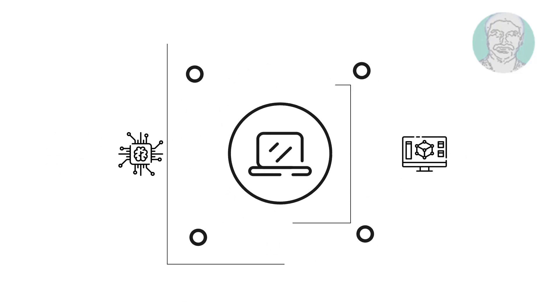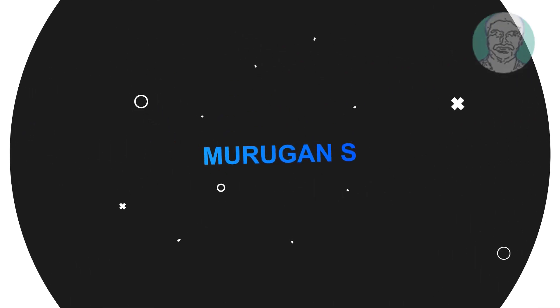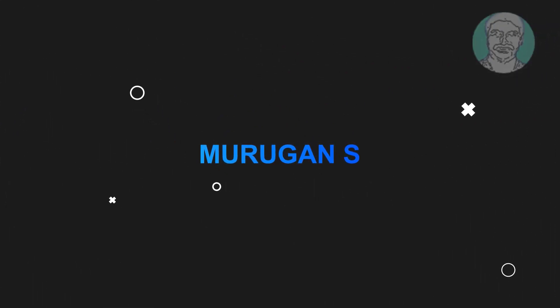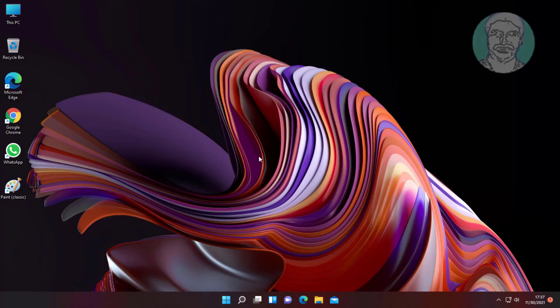Welcome viewer, I am Murugan S. This video tutorial describes how to fix Windows 11 File Explorer opening too slow.